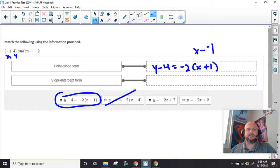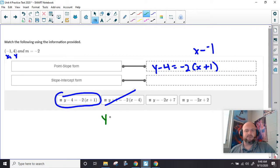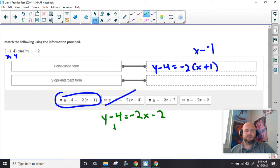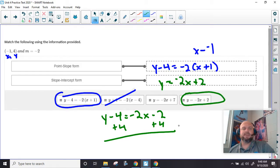So this is our choice. Now our other two choices, they look very similar — they're supposed to, just like it would on the ACT or something like that. So we're going to go ahead and distribute down here. We're going to have negative 2x minus 2. We got to add 4 to both sides. So we should get y equals negative 2x plus 2. And that's it.